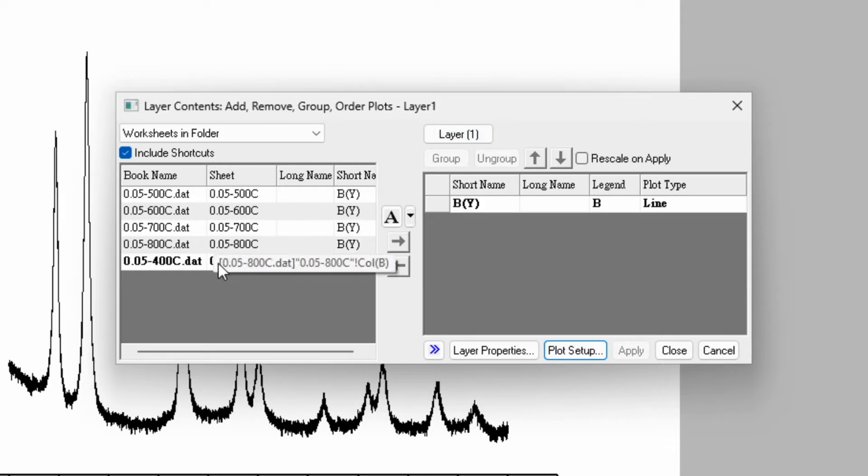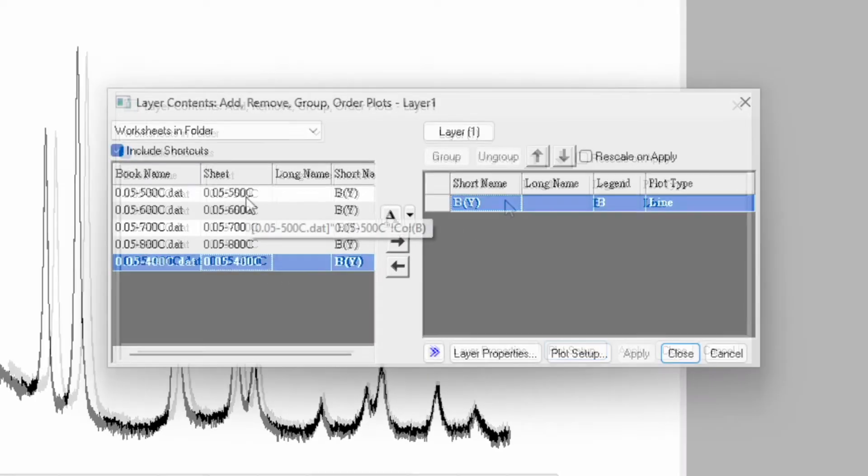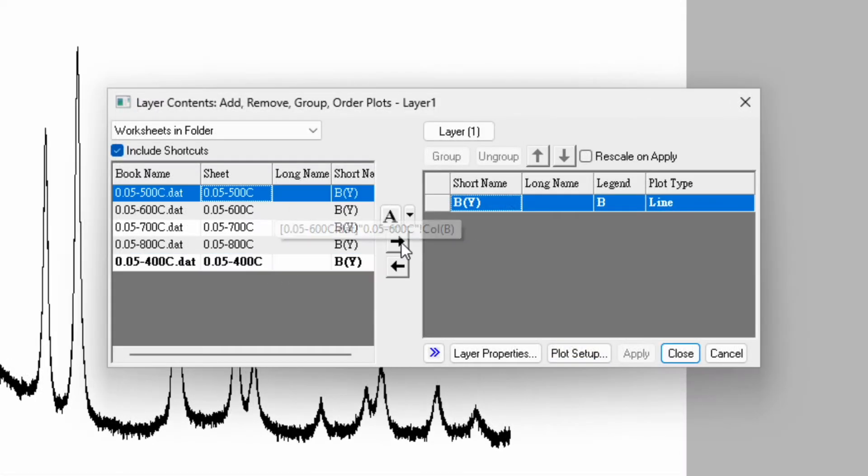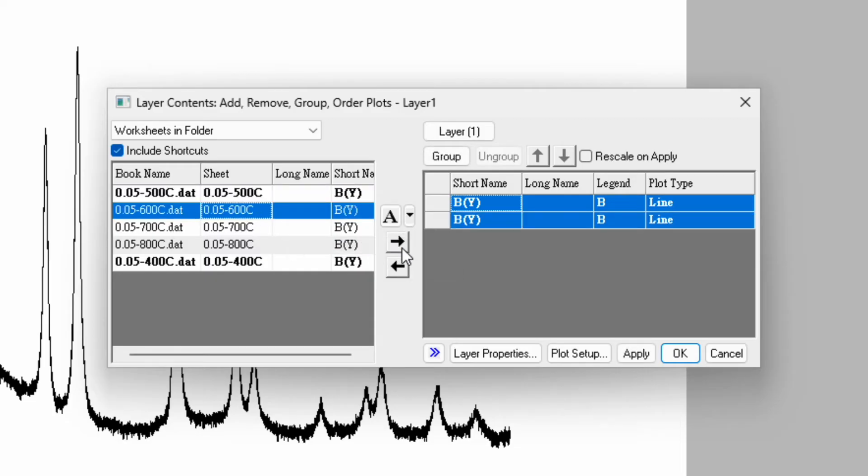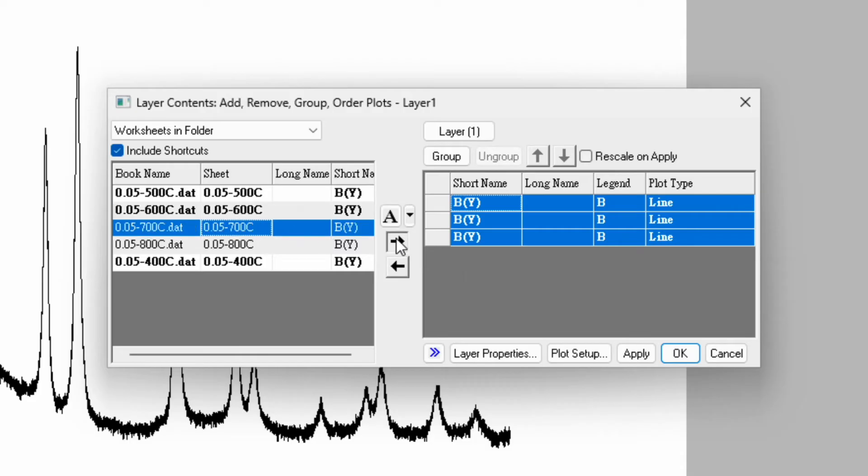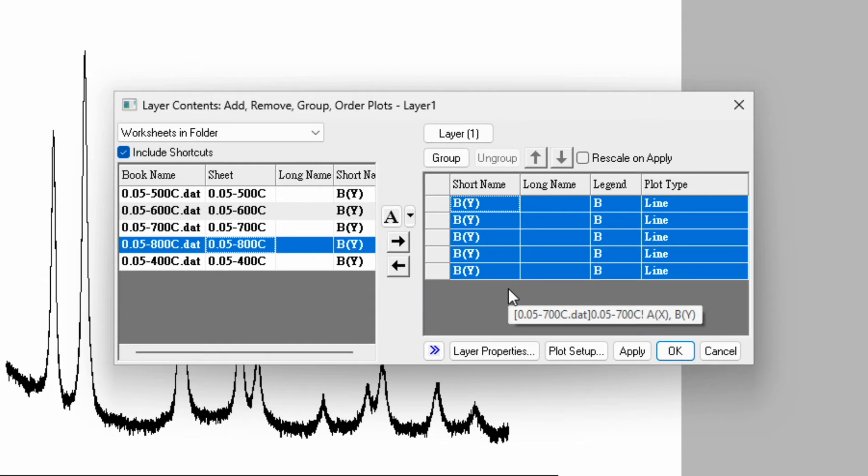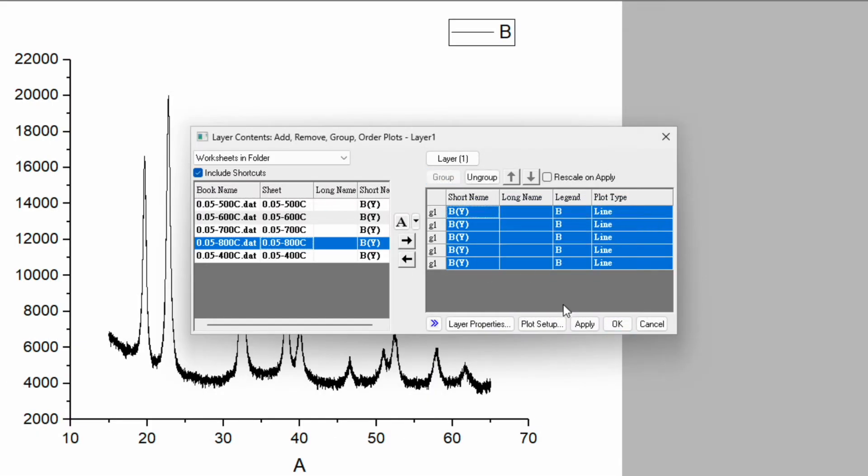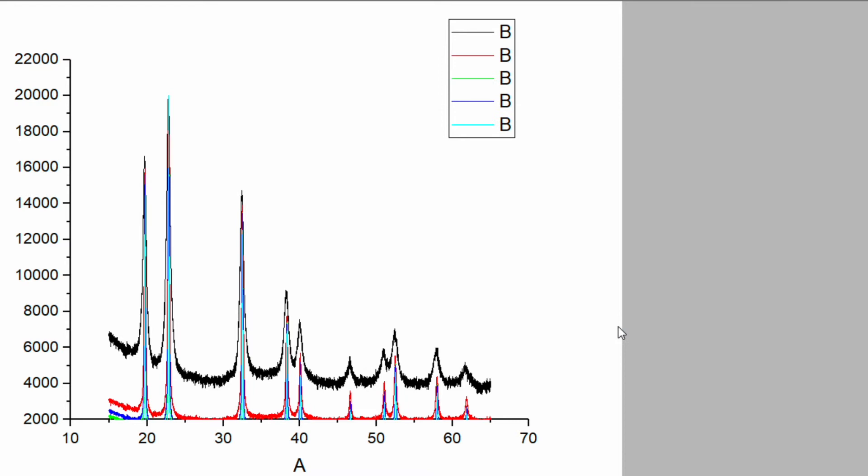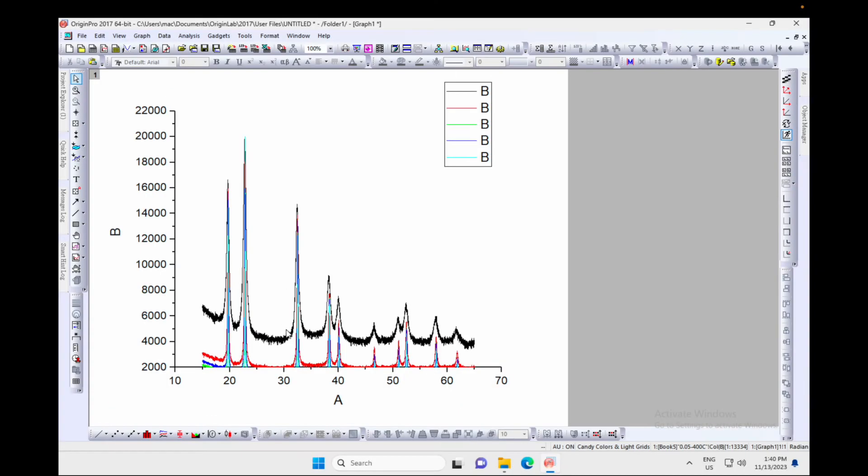This is layer one with the data in the project folder. Add the second file at 500 by clicking the arrow pointing right. Do the same for 600, 700, and 800. Now all data files are in layer one. Select them, group it, and click OK. All data now plots in the same figure.